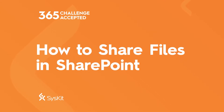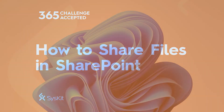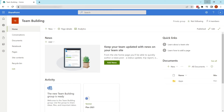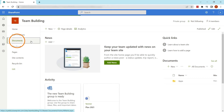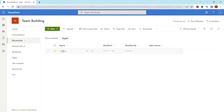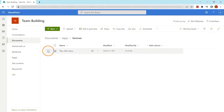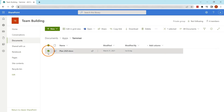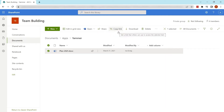To share files in SharePoint, first go to the SharePoint site where the file is located. Under the Documents tab, you can see all your files on the SharePoint site. You can also upload files from your computer. Select the file you wish to share, and then click the Share or Copy link button.